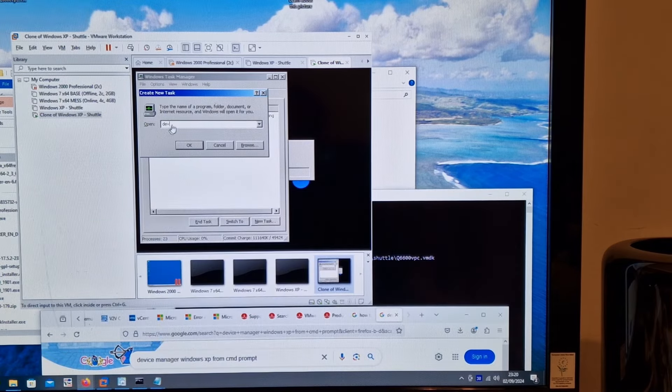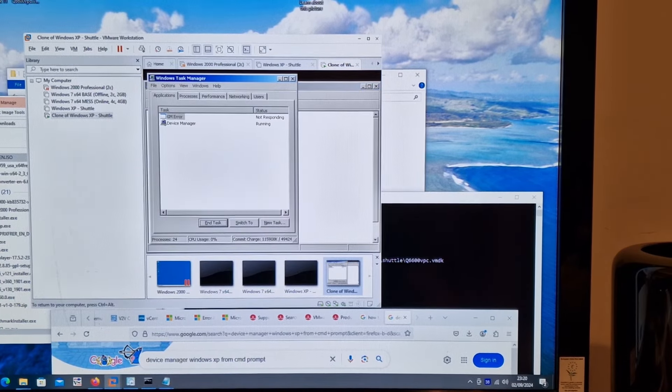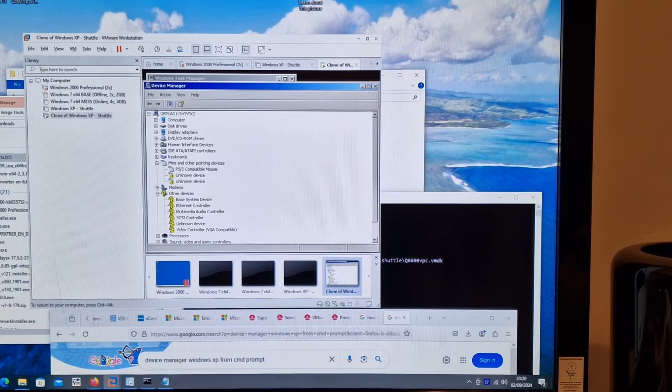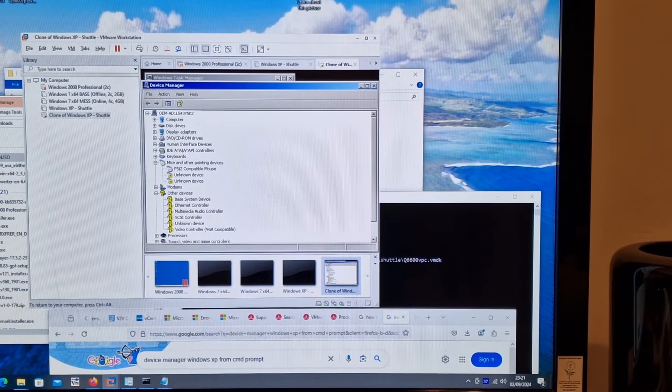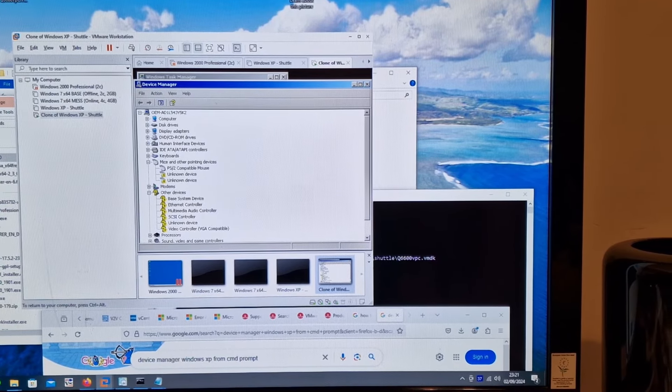So - task manager. What was the Device Manager called? fmgmt.msc. We've got some more things installed. Got a mouse? And two mice? And no mice.